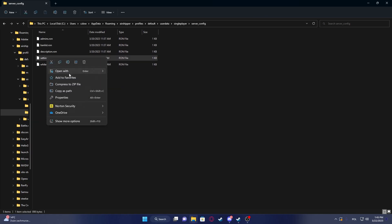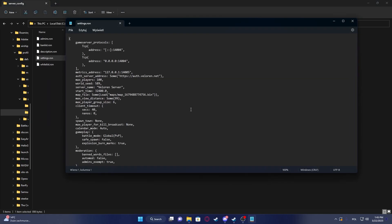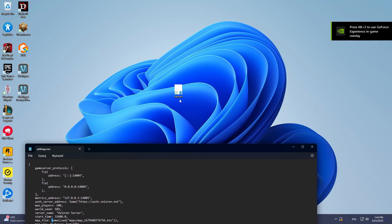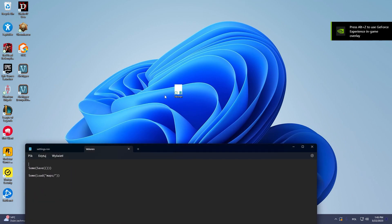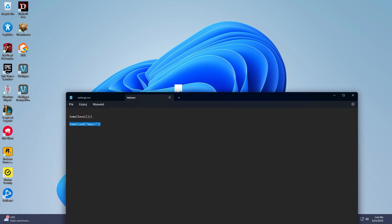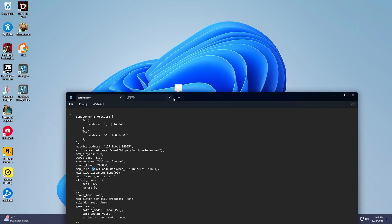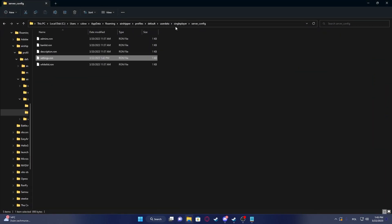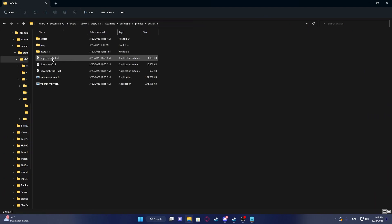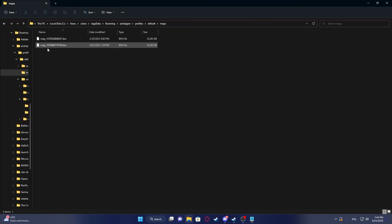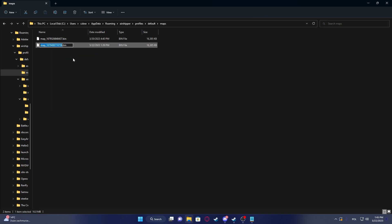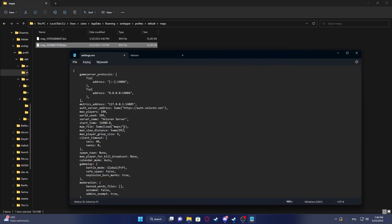Open settings again with Notepad. Right here in the map file, you should set this specific line. We need to enter the name of the map that we've just copied. Let's go back to Profiles and Maps, copy the name, and enter it after the slash. Also add .bin, as it's very important, otherwise it won't work properly.